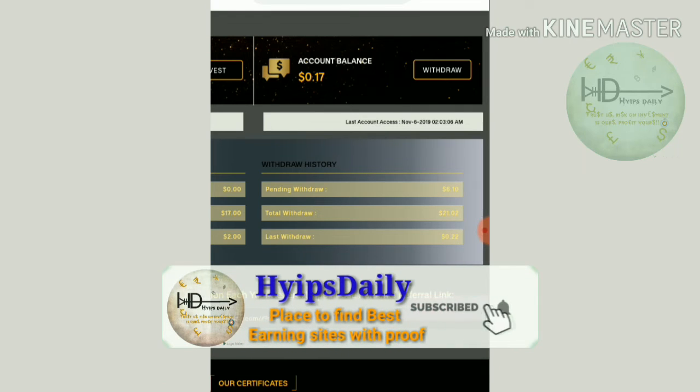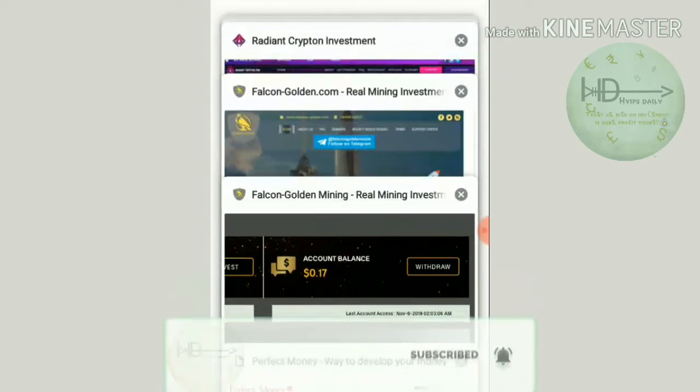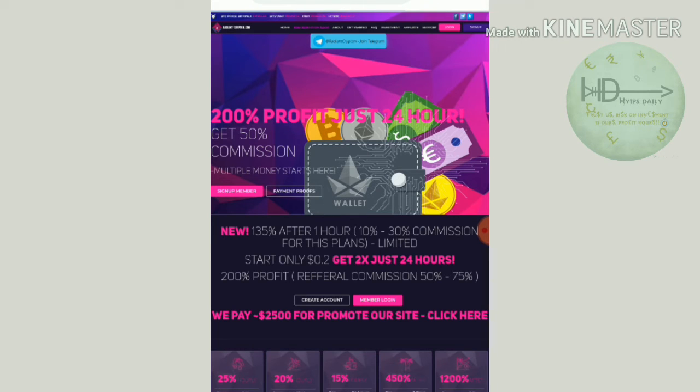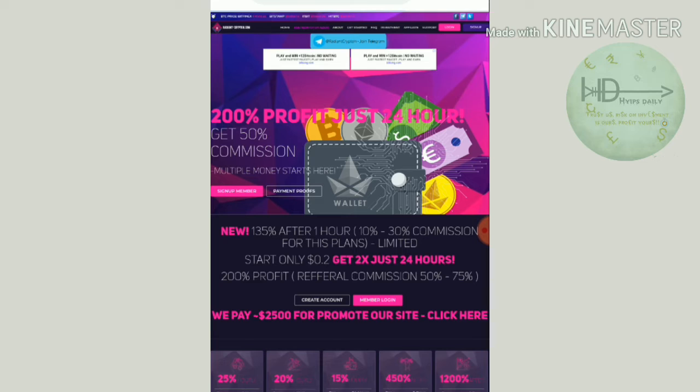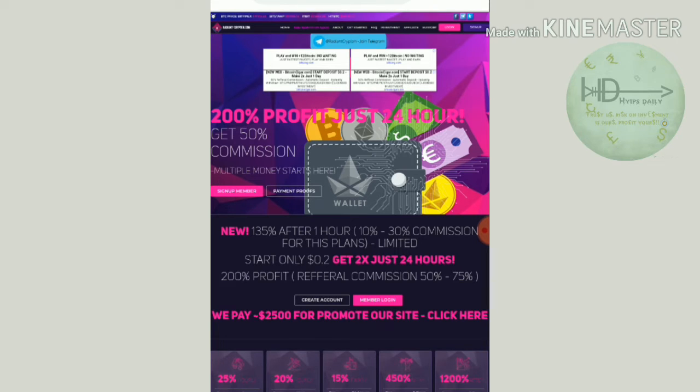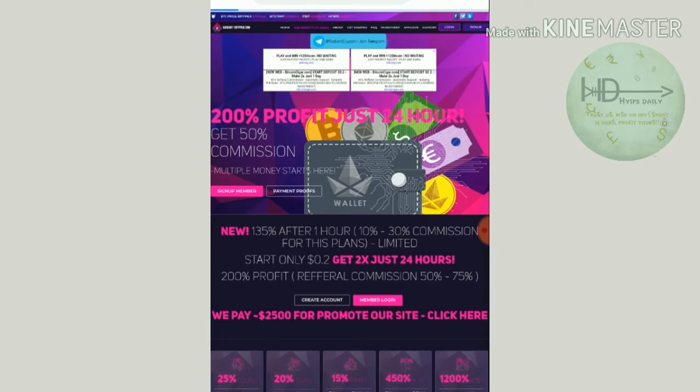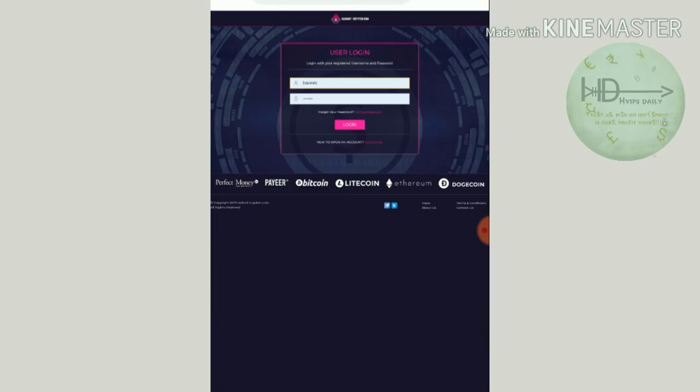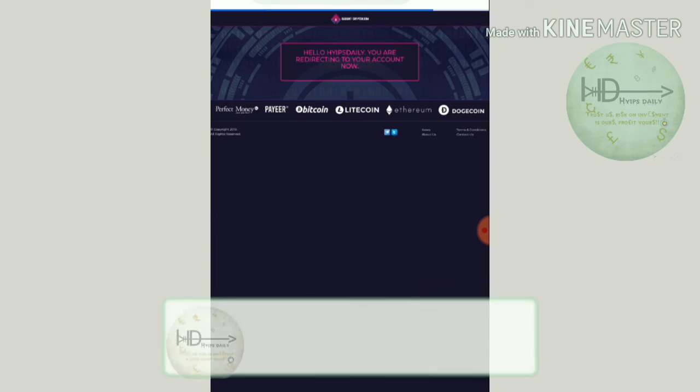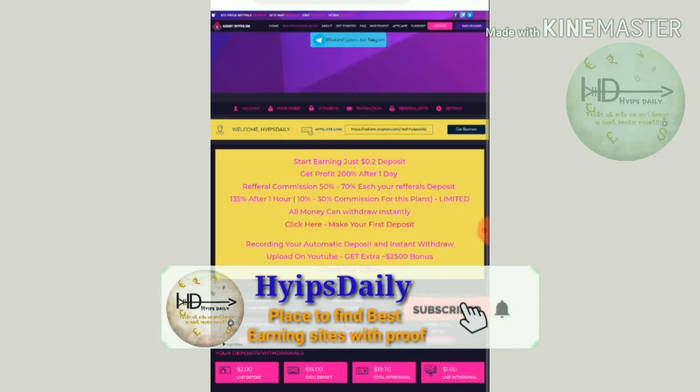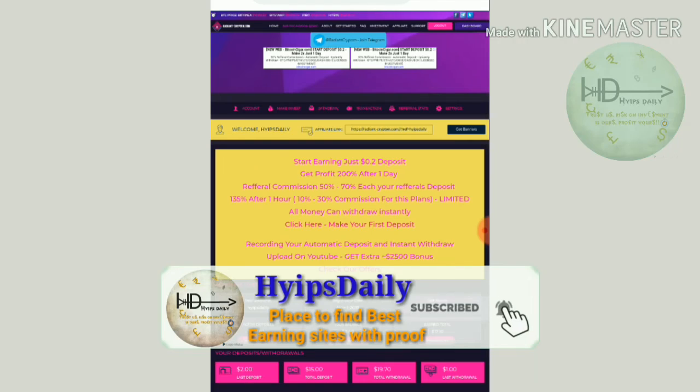The second site we're going to see is radiantcrypto.com. This site launched four days ago, friends. The site paid me well from yesterday, but from this morning the site is no more paying. The site became scam, so please avoid investing in this site and be safe in your investments.